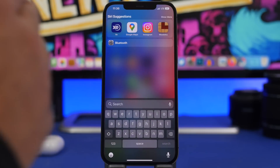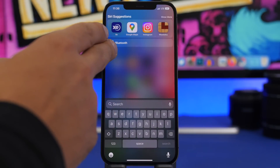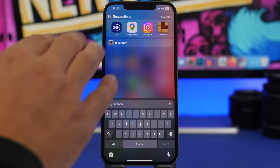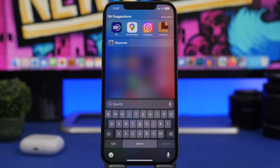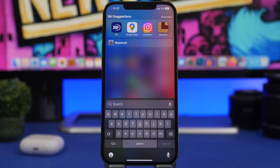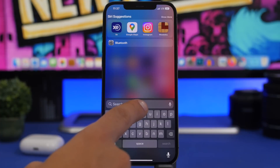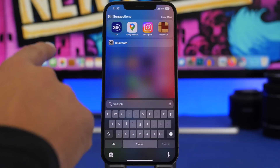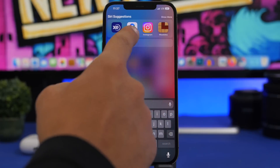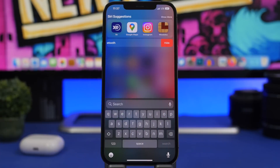For example, I've searched for Bluetooth and gone to the Bluetooth section in Settings — now that's saved and I have a shortcut to go straight there without having to search again. If there's something I don't want saved here, I can just swipe to hide it and remove it from the list.